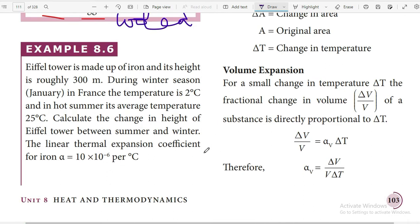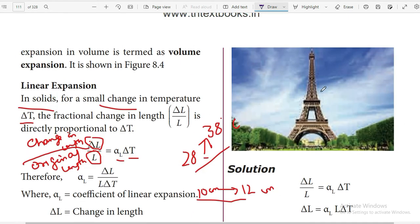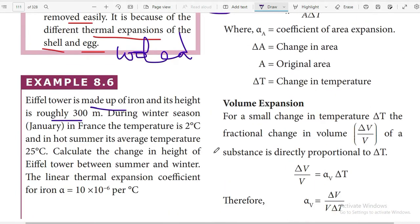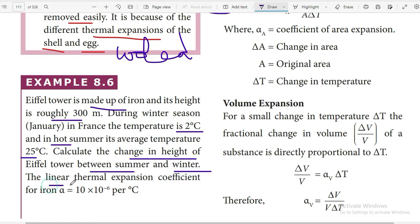Example: The Eiffel Tower is made of iron and its height is roughly 300 meters. During winter in January in France, the temperature is 2 degrees Celsius, and in hot summer the average temperature is 25 degrees Celsius. Calculate the change in height of the Eiffel Tower between summer and winter. The linear thermal expansion coefficient for iron is 10 into 10 to the power minus 6 per degree Celsius.